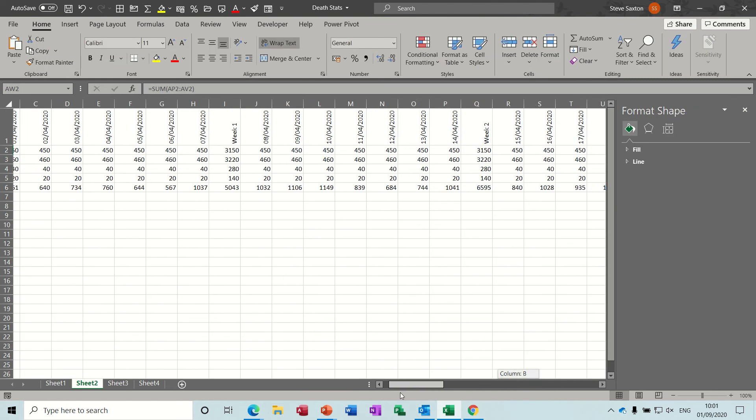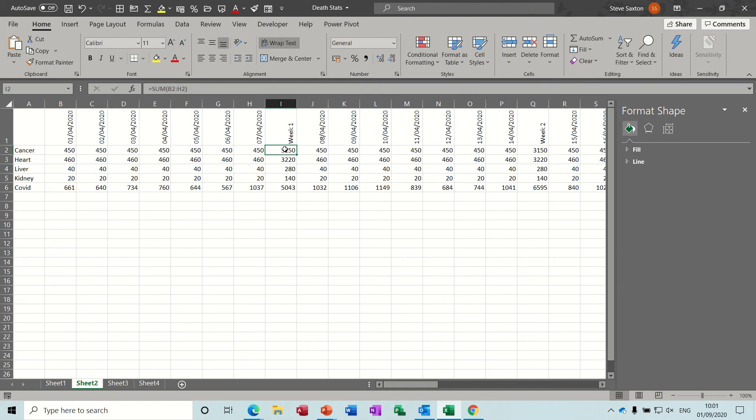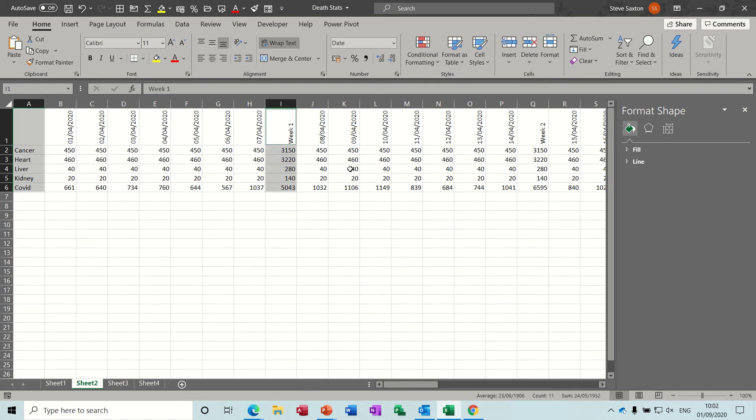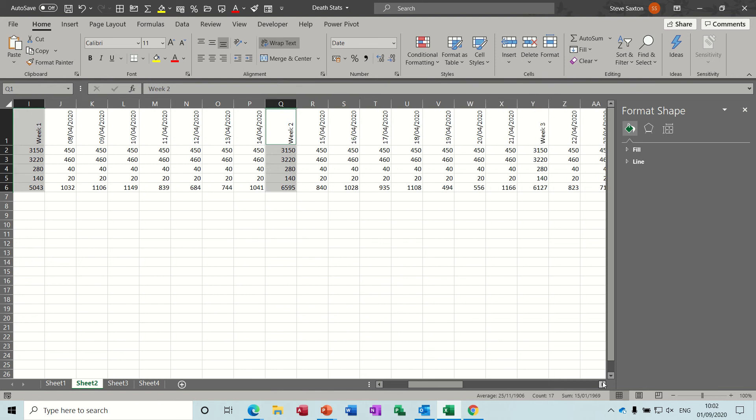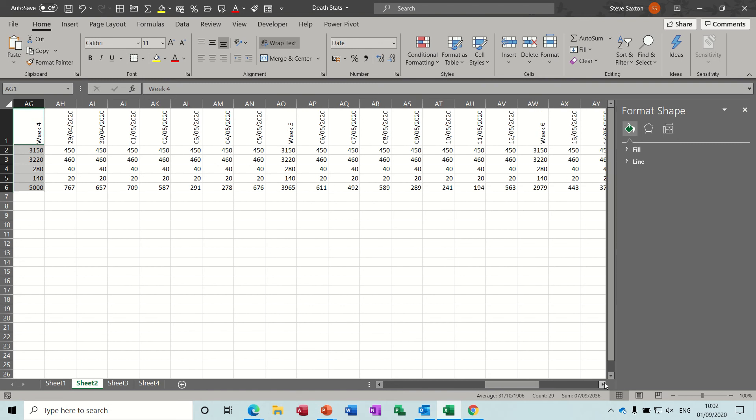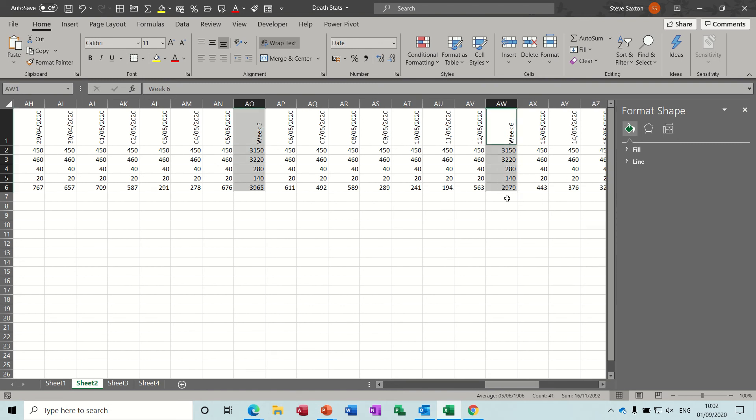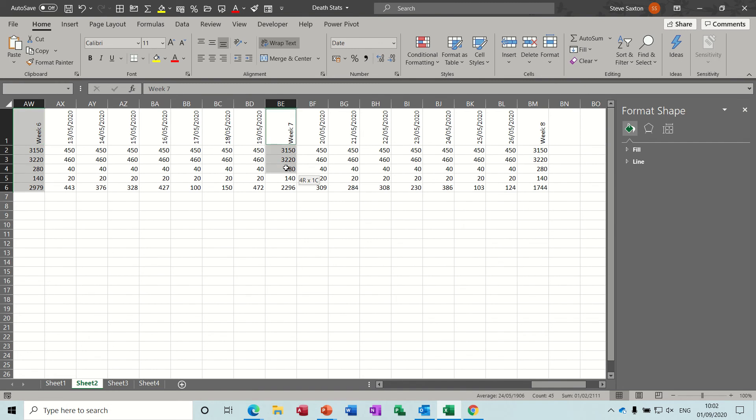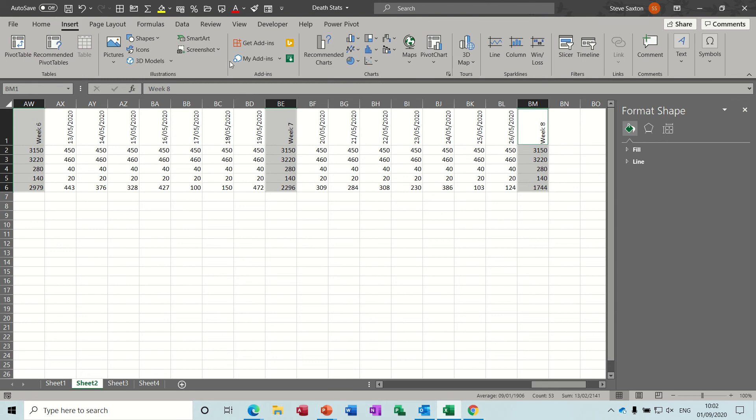On this one I don't want all the data in between, so I've added a sum function summarizing the deaths per week. To create that graph, I selected the blank cells with the titles, held my ctrl key down, and selected across to week 4, then across again to week 5, 6, 7, and 8, keeping your ctrl key down all the time.